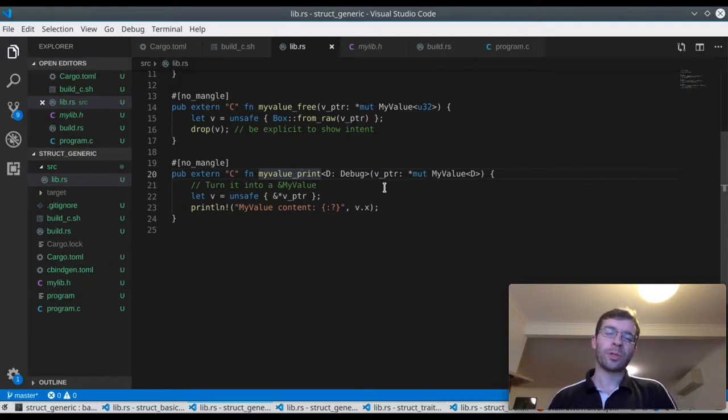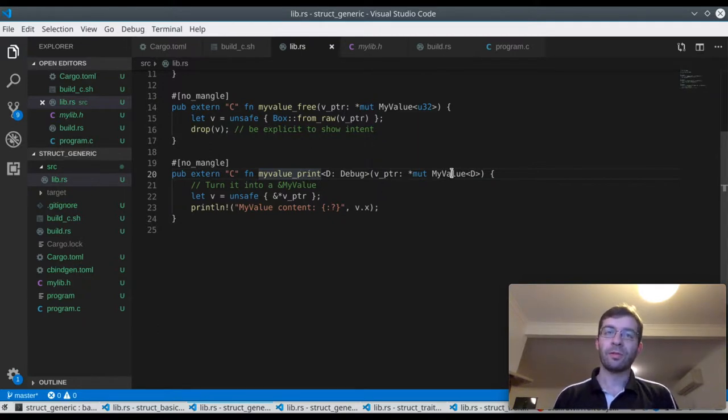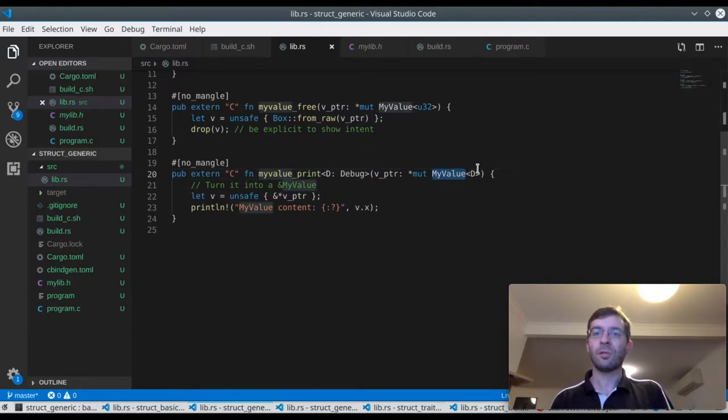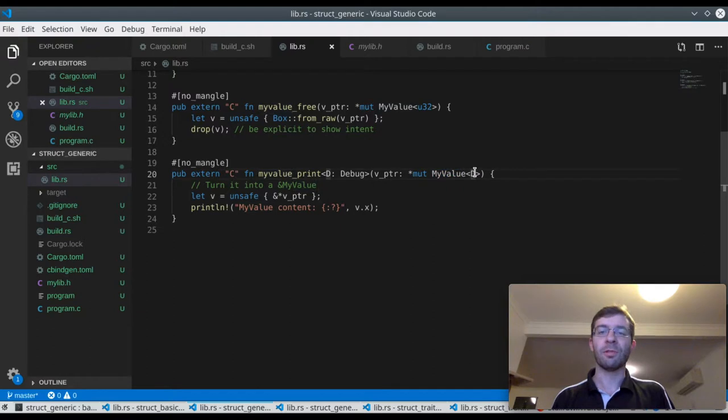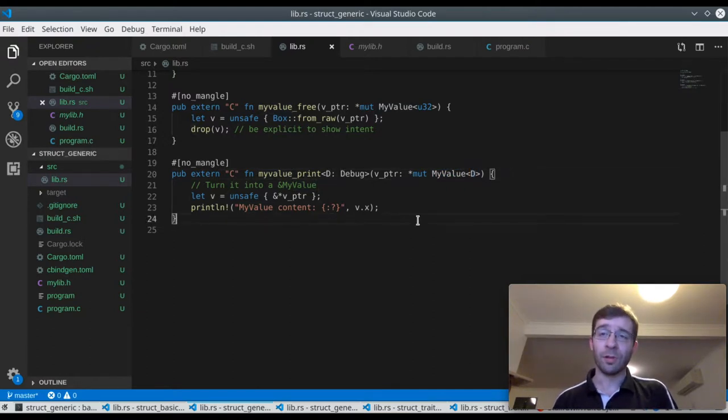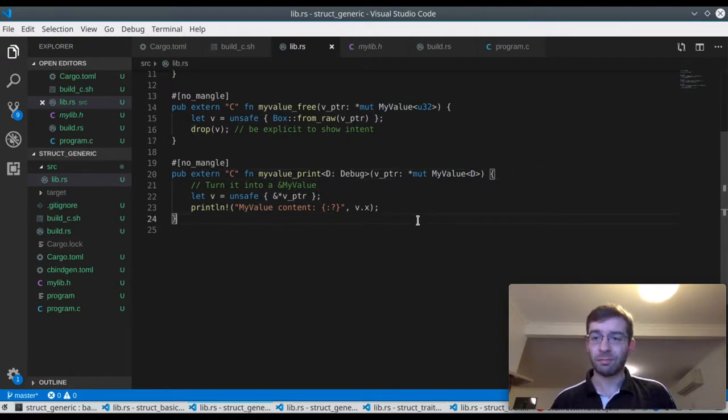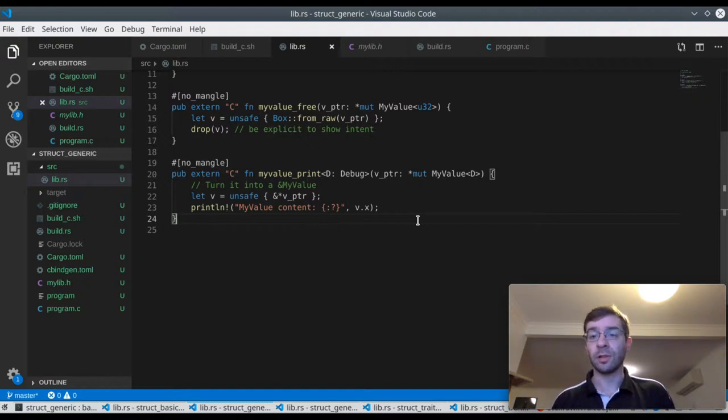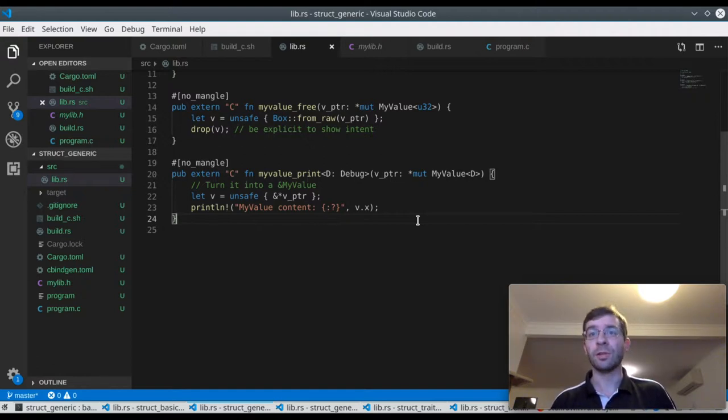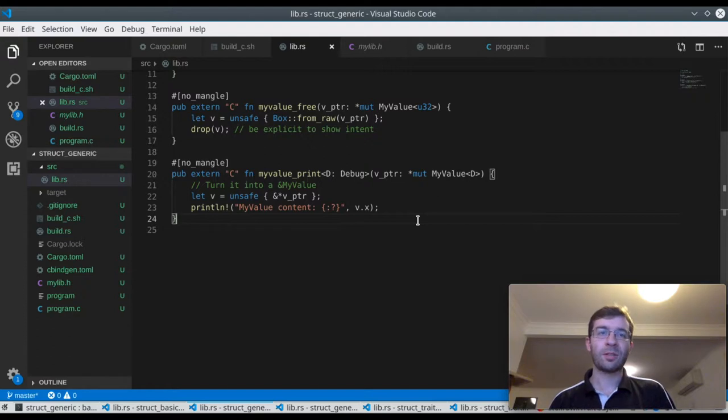And if we think about it, what we're trying to do just isn't possible. When we receive a pointer to a myValue from C, we have no idea what the generic type D is. We have the memory address where the data is stored on the heap, but what format is that data? It could be a U32, it could be a U8, it could be a string. This is essentially an impossible situation.